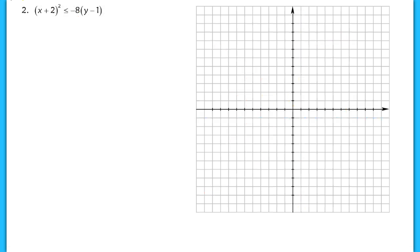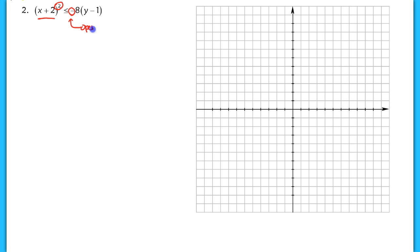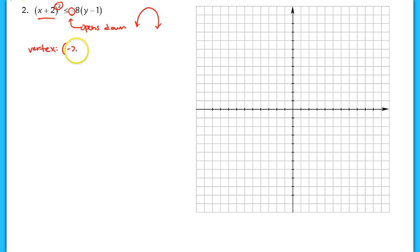In our last example, we have another parabola because we only see one quadratic term and a linear term. This particular parabola will have to open down because the p value is negative, and we see that x is being squared — so it's either going to open up or down, and because p is negative, it opens down. I'm going to draw a little sketch to remind myself it should open downward. Our vertex is more straightforward this time: the x value is negative two and the y value is positive one.